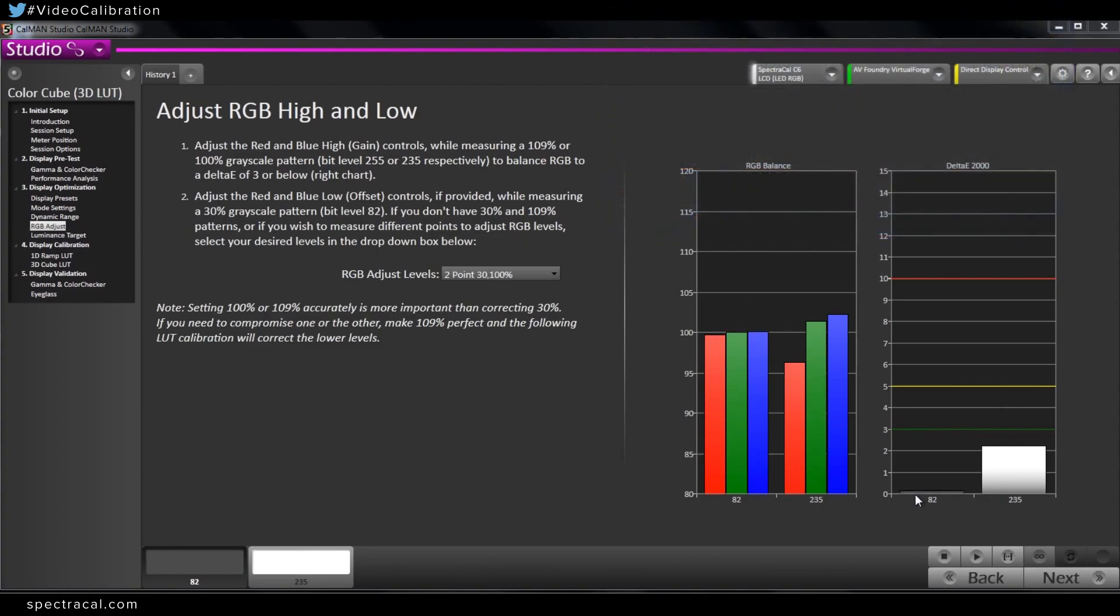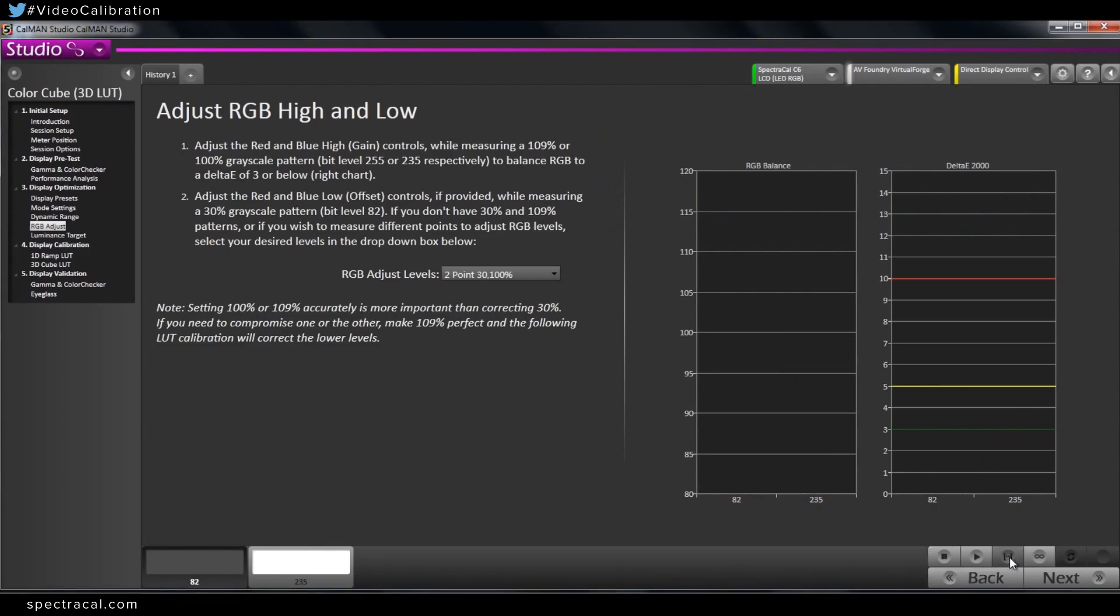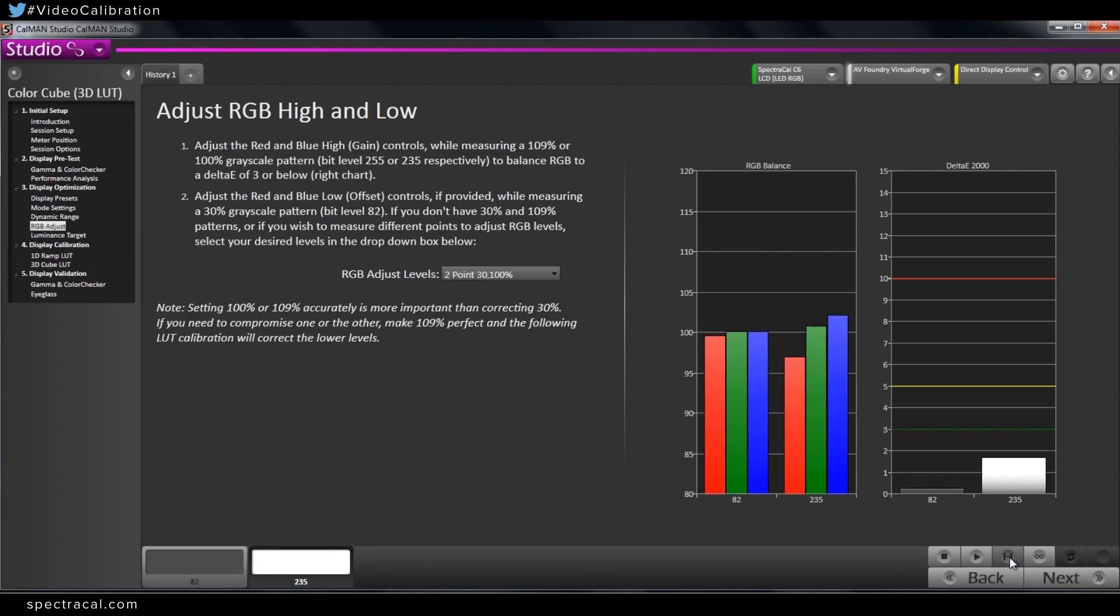So now I'm going to go out of the menu and do another read series to see what we have on the higher end. So now I'm going to go back and focus on the RGB high control. So I'm going to put that and read continuous.